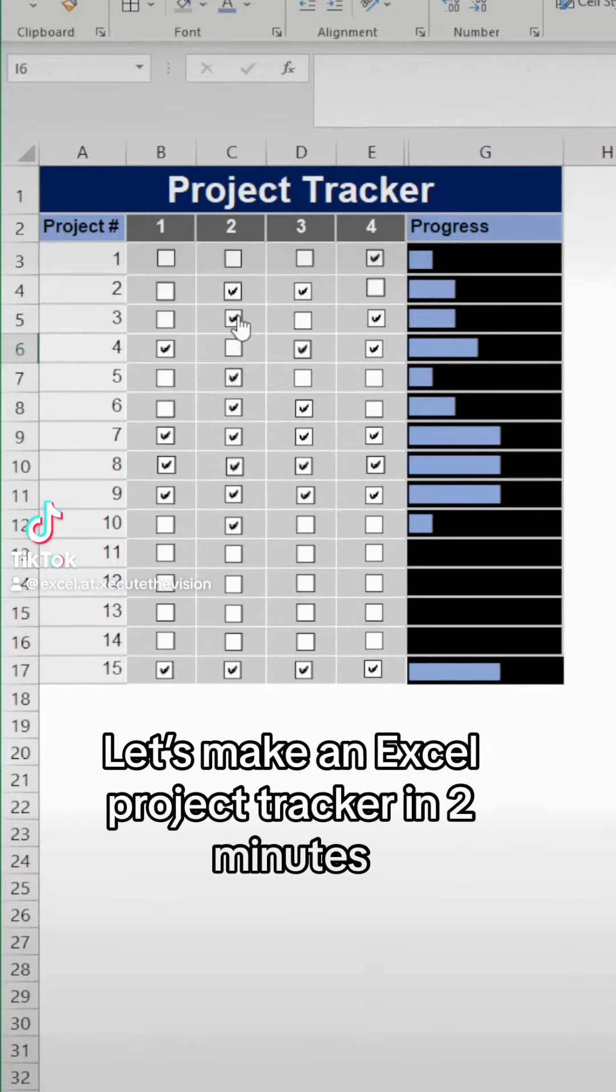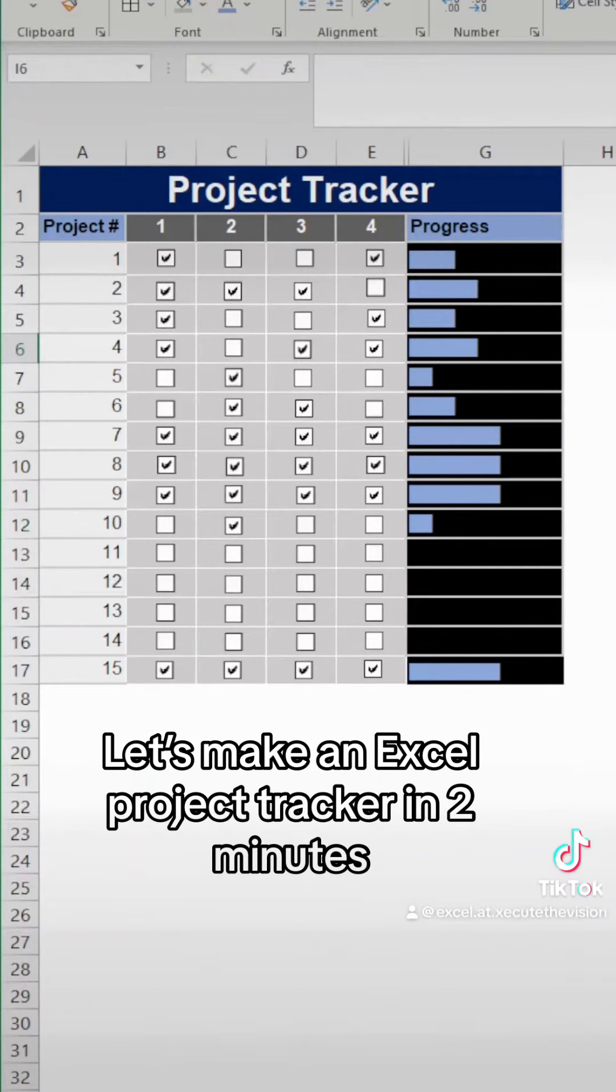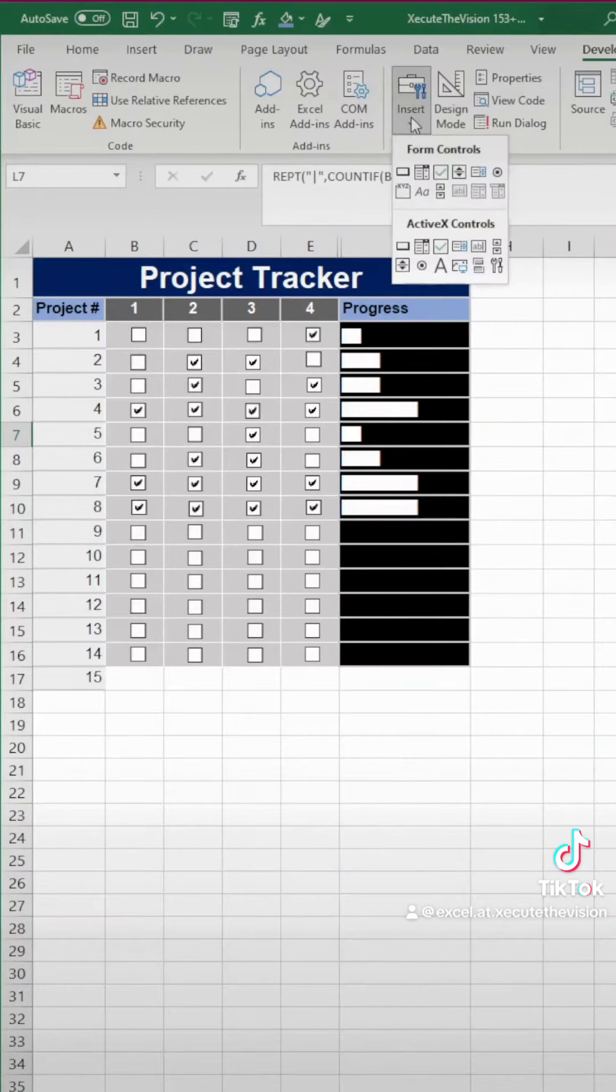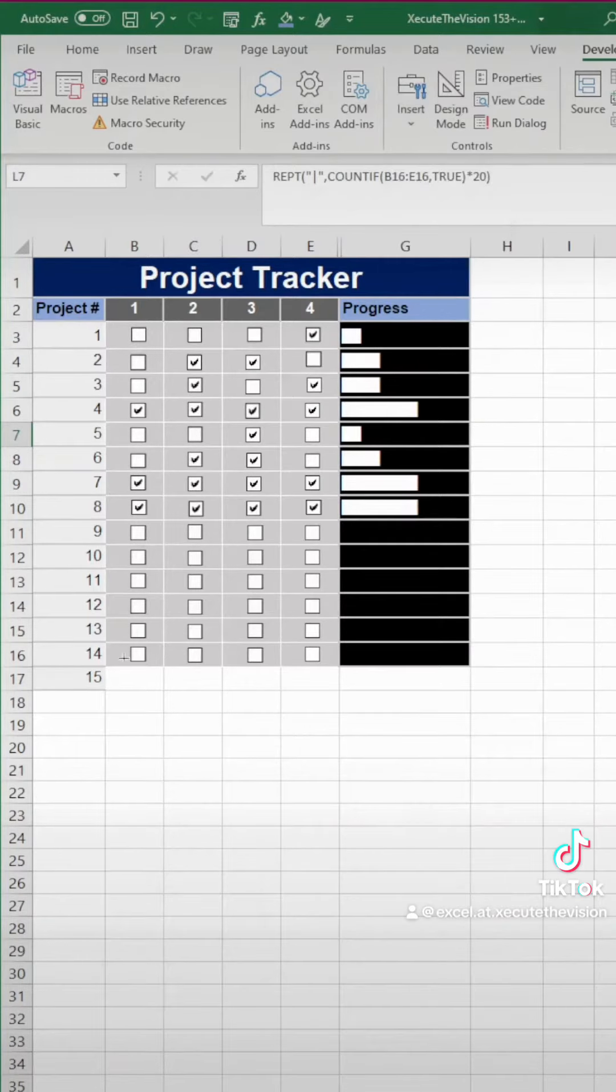Let's make a project tracker in Excel in two minutes like this so you can reference it later or find it in my bio in the workbook.